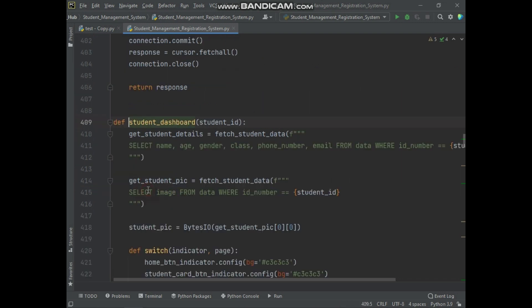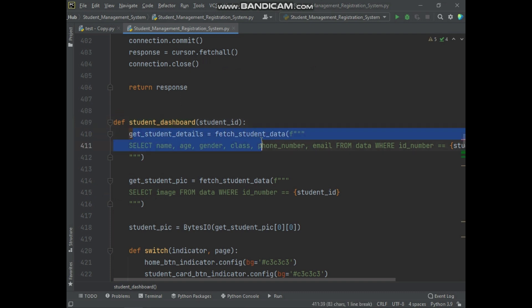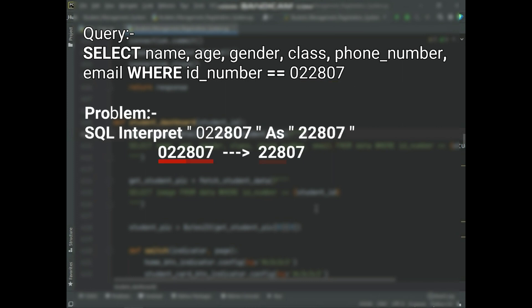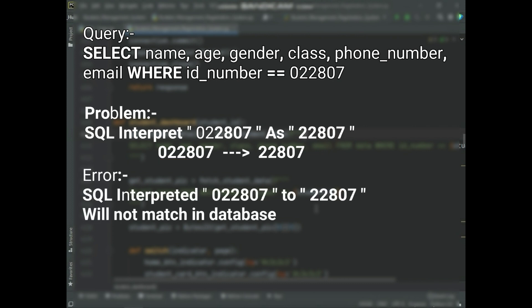Here I will open the student dashboard function. Let me explain how this problem occurs. Actually the problem comes from the SQL query. Basically when we execute this query to fetch student details, the problem occurs with this ID number because it has a leading zero before the integer numbers. SQL interprets the ID number without the zero, so the interpreted ID number will not match in the database, because the student ID number considered without zero doesn't exist in the database.